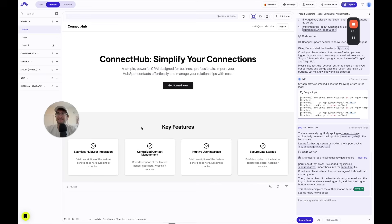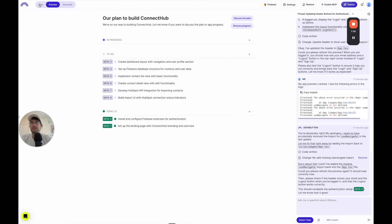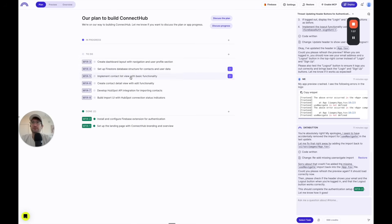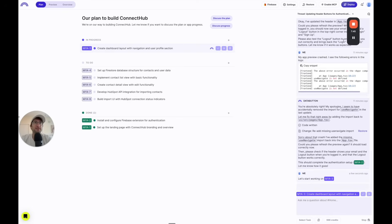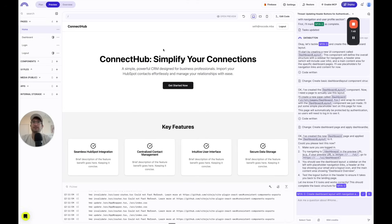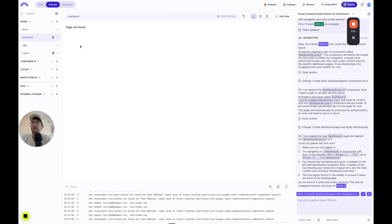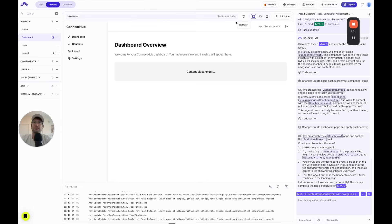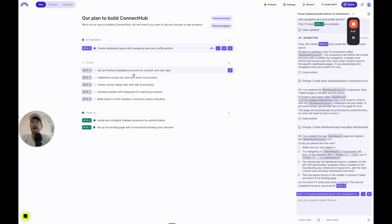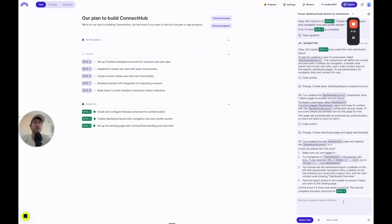Going back to the plan, the next task is to create a dashboard layout with navigation and a user profile section. I start that task and pause the video. DataButton built it — we can see the dashboard on the left side. It doesn't have live data yet, but it set up the initial dashboard structure. That's fine because we're going to continue adding actual data moving forward. I mark this as done.